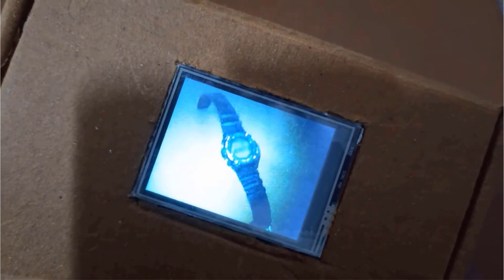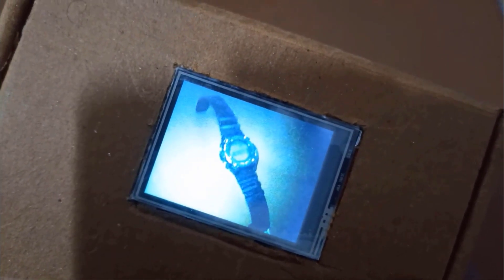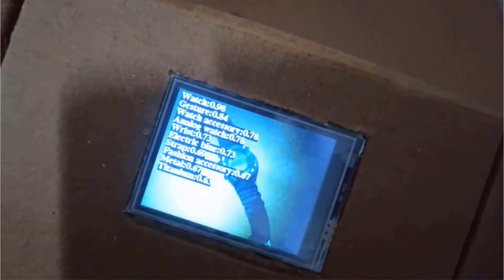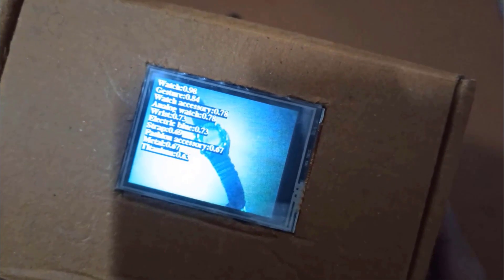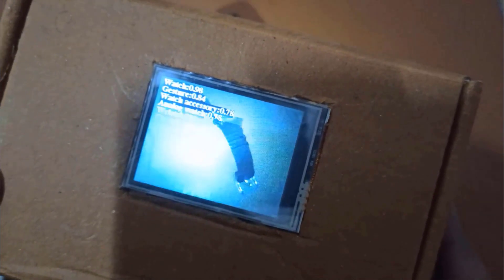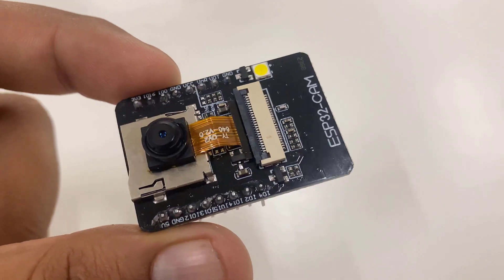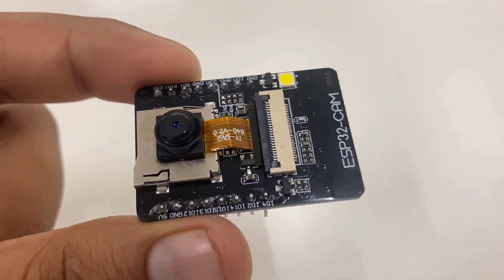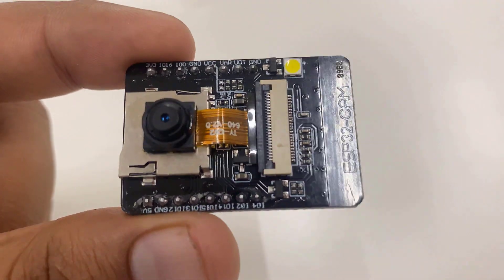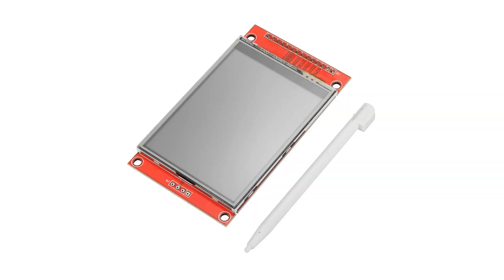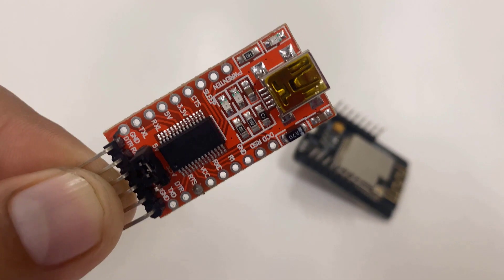In this project, we are going to create an AI camera using ESP32 camera module. As hardware, we will use three modules: ESP32 cam board, 2.8 inch SPI TFT display, and FTDI module.